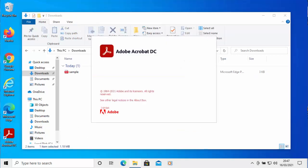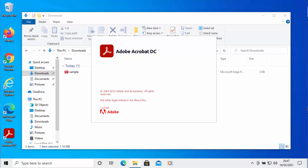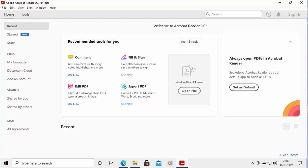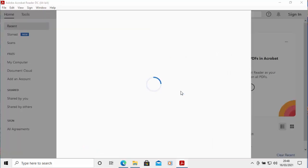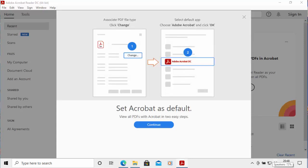Adobe Acrobat DC is now loading — please bear in mind this takes a bit of time, it is quite a hefty program. Once it has loaded, a message will appear saying 'Make Adobe Acrobat my default application.' Move your mouse over Yes and left-click once. Then this screen will start to load — it might take a bit of time. Once it loads, move your mouse over Continue and left-click once.